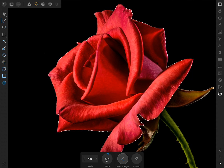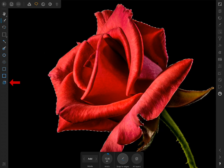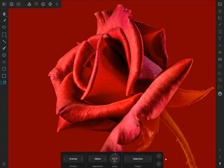Now that I have a decent selection made, I'm going to press on the Refine Selection tool. By simply clicking on Refine Selection, Affinity automatically improves our selection. Now all we need to do is press on the check mark to confirm our selection.